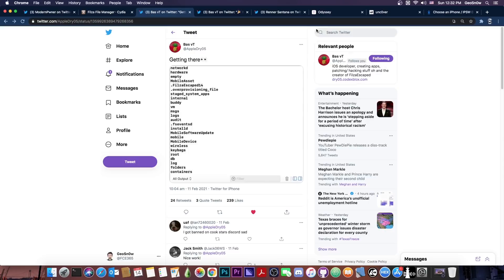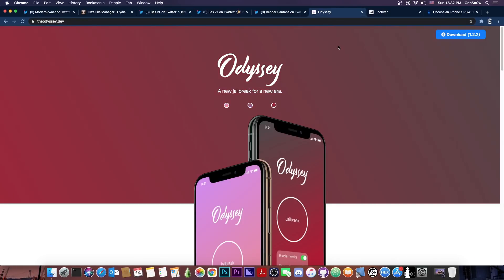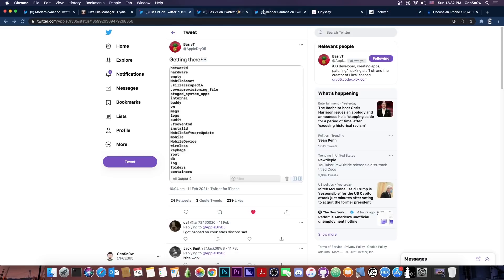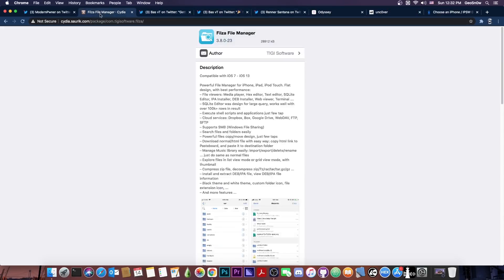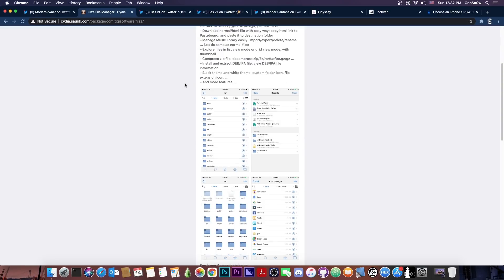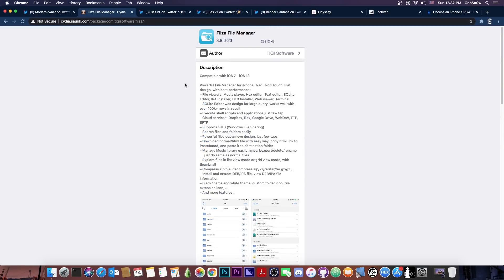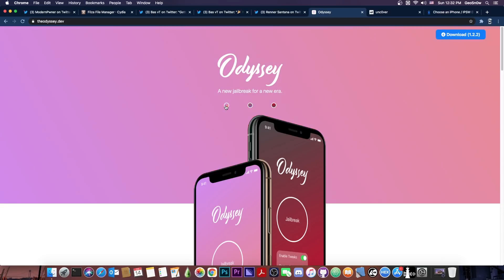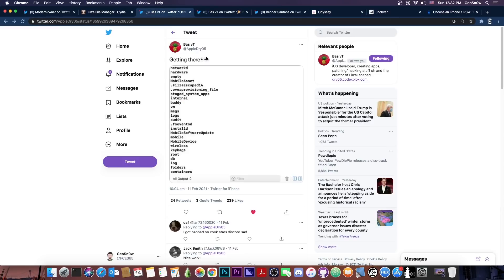And that's actually quite great because many applications detect the fact that you're running Odyssey or Uncover or CheckRain and they refuse to work. But if you just want to do your normal file system management, you want to modify some things here and there, just customize a little bit your device like the charging sound and stuff like that but you don't want a full jailbreak like Odyssey, you can definitely get the Filza Escape.